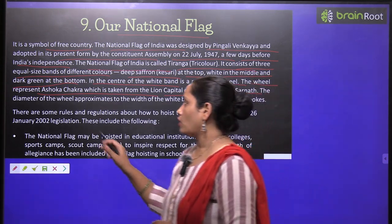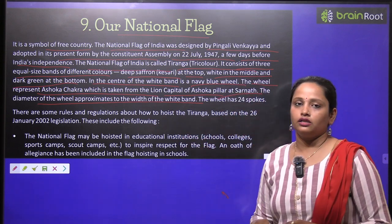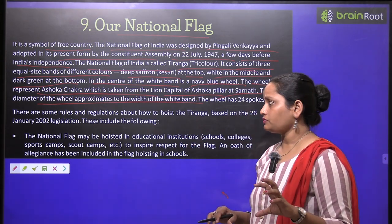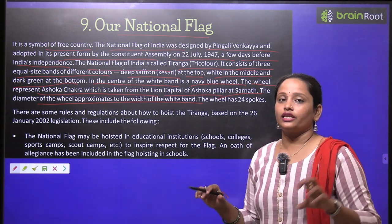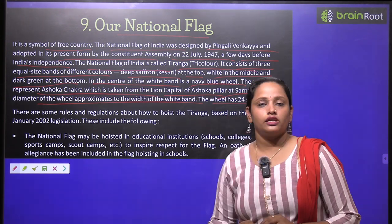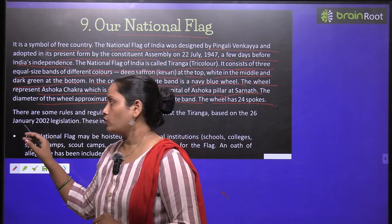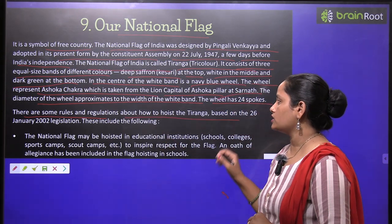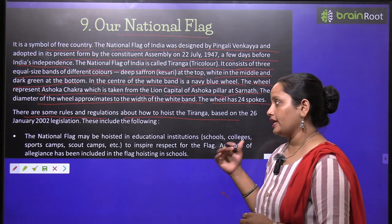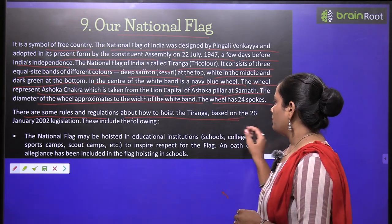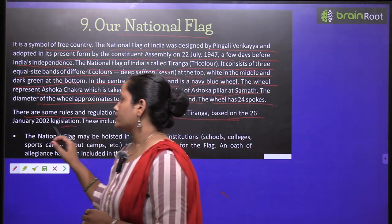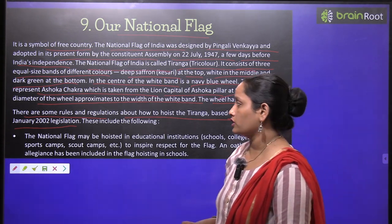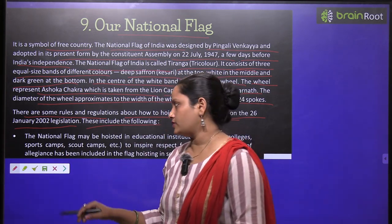The diameter of the wheel approximates to the width of the white band. The wheel has 24 spokes. There are some rules and regulations about how to hold the Tiranga.